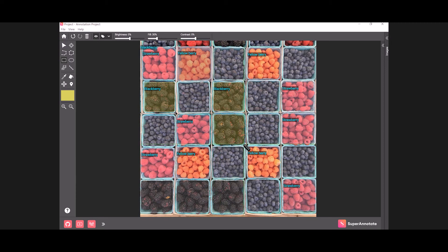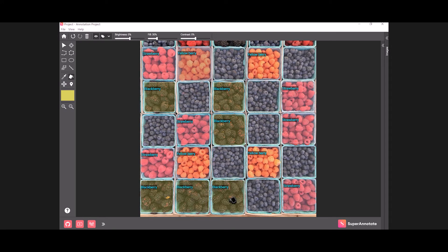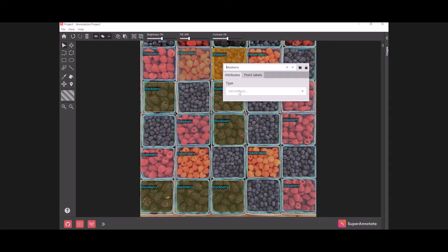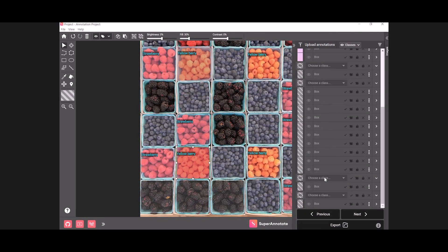Now let's say you've made a mistake and assigned your object to the wrong class. In this case, all you have to do is right click on the object and select another class from the drop-down menu, or move it to another class in the right panel.